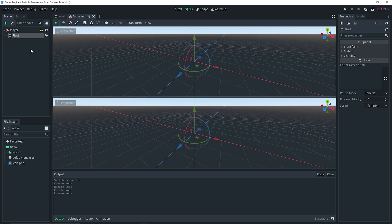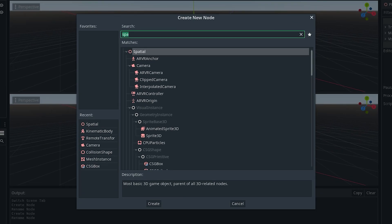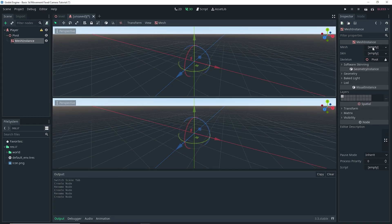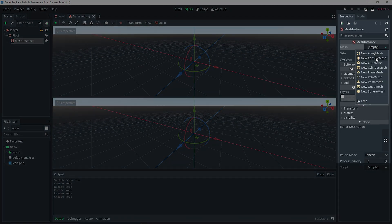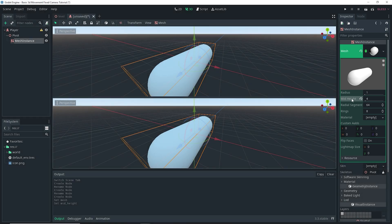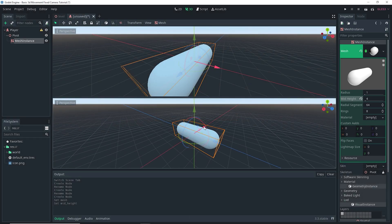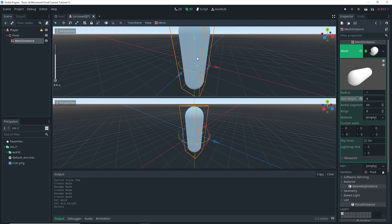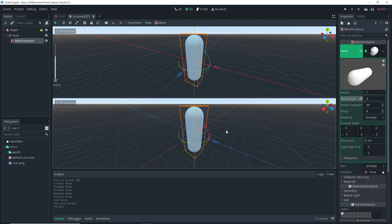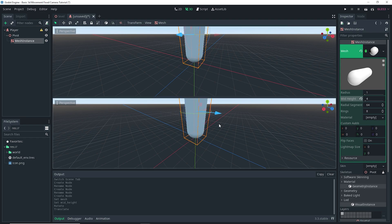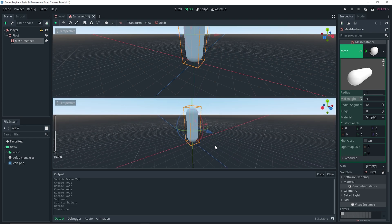Then with the Pivot still selected, we're going to add a MeshInstance as a child of it. Then over in the inspector under Mesh, click on Empty and do a New CapsuleMesh. We're going to give this a mid-height of 4, and that should be good for this project. Now we just want to rotate it along the X-axis so that it's vertically standing, and then move it up so that it actually aligns with the floor.